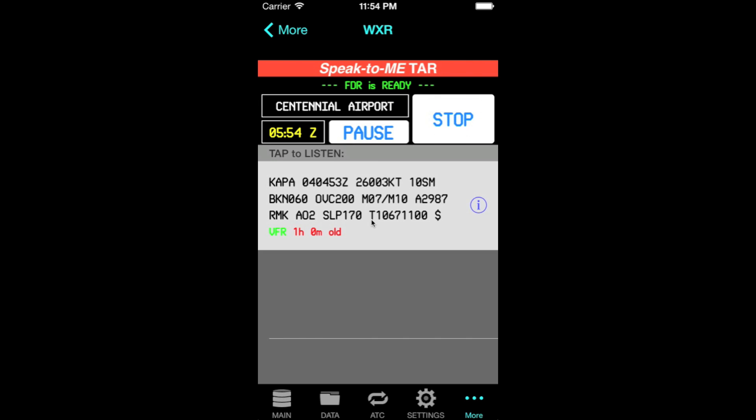Centennial Airport. Automated Weather Observation. 0453 Zulu. Wind, 260 at 03. Visibility, 10. Sky Condition: Broken 6000, Overcast 2000. Temperature, minus 07 Celsius. Dew Point, minus 10 Celsius. Altimeter, 2987.